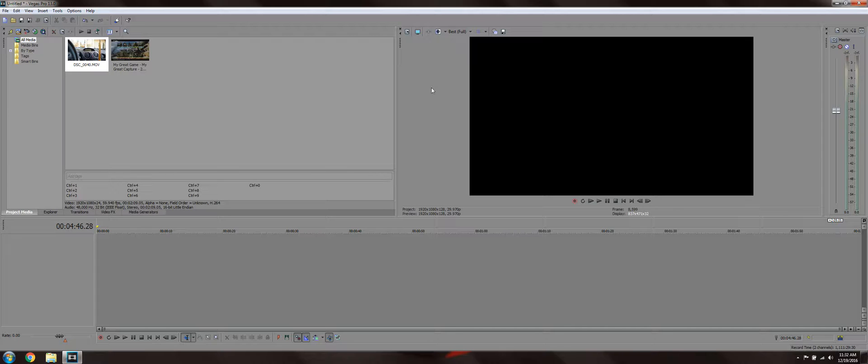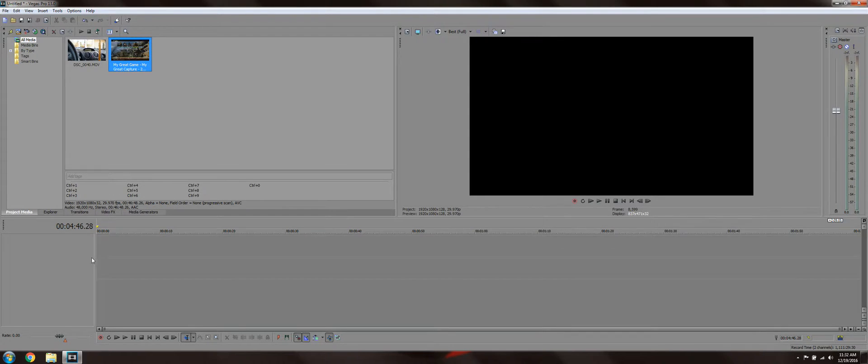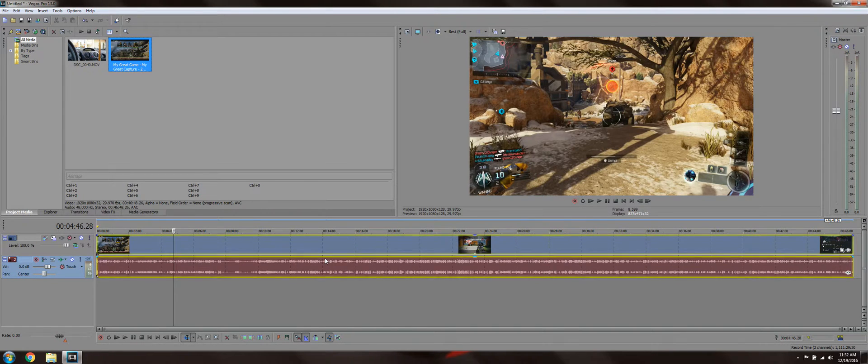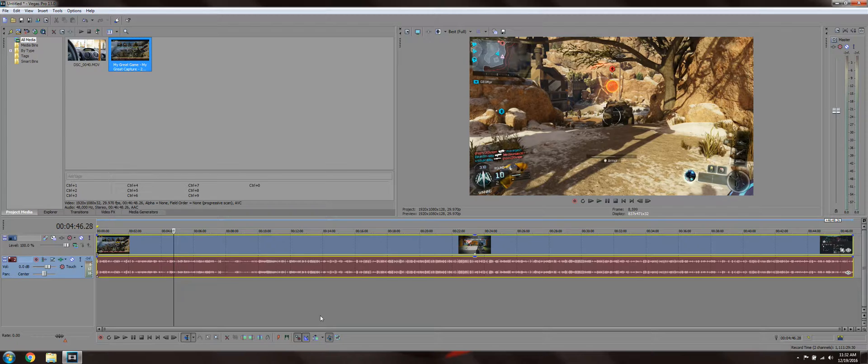With that said guys, all you're gonna do is grab the clips on the project media. I already opened it just to save some time. I'm gonna grab the gameplay and put it on the timeline. Depending on what you use for your recording device, you might have the audio track as a second, third, fourth, or fifth track. You will know what you're doing.